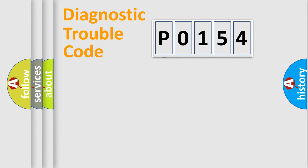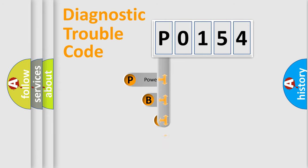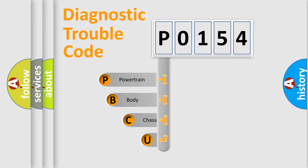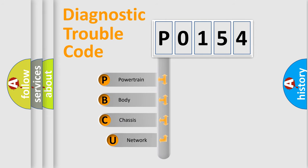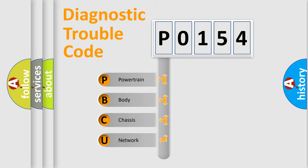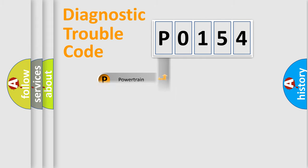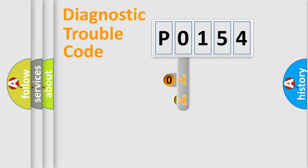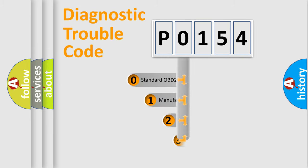First, let's look at the history of diagnostic fault code composition according to the OBD2 protocol. We divide the electric system of an automobile into four basic units: powertrain, body, chassis, and network. This distribution is defined in the first character code.